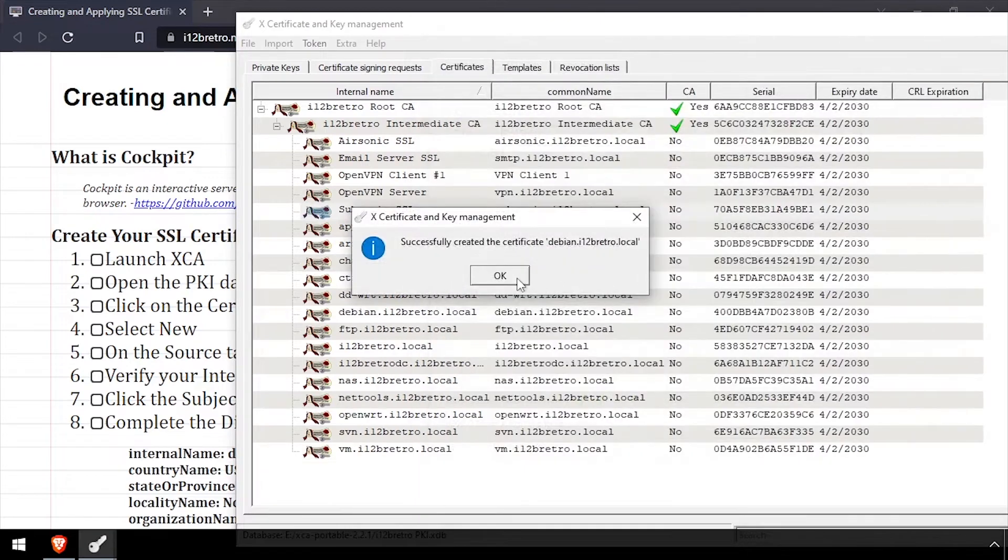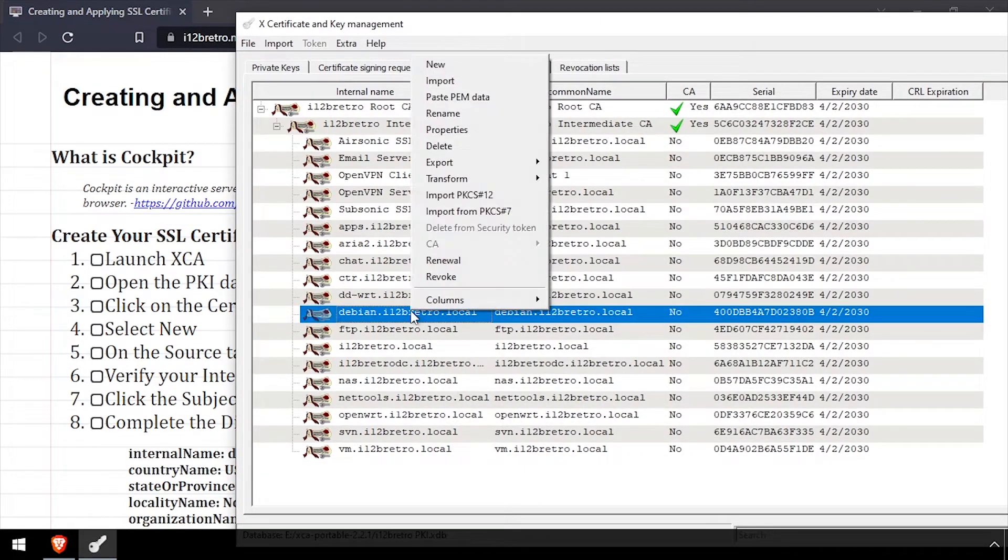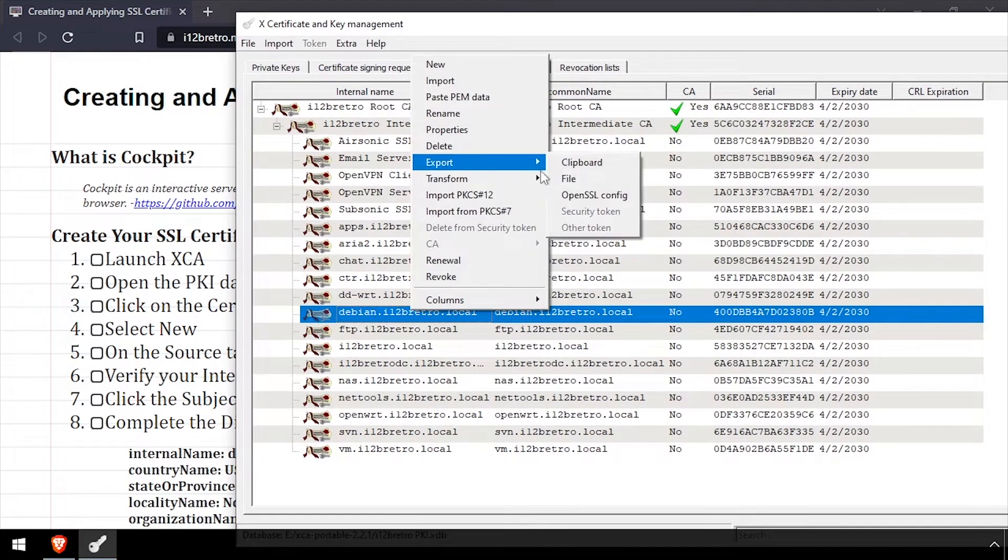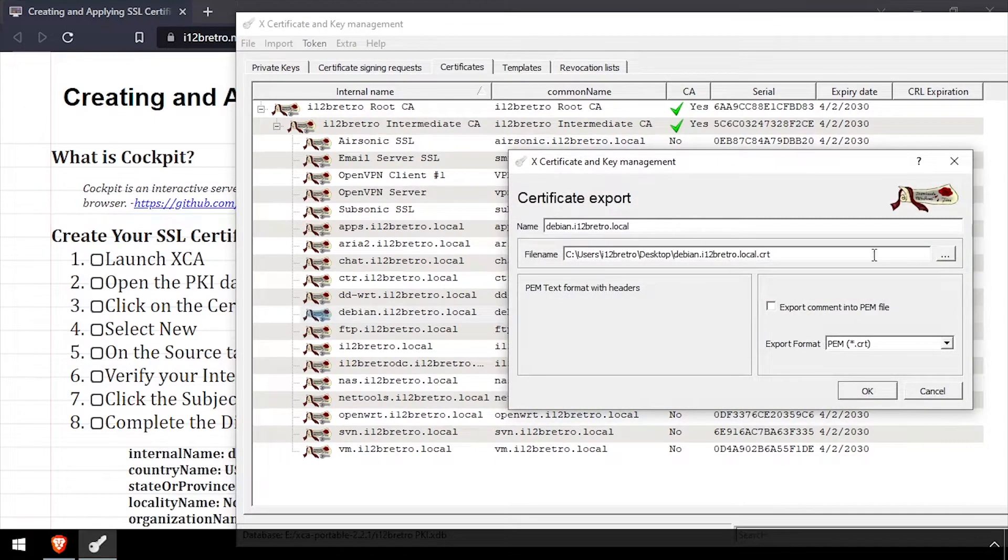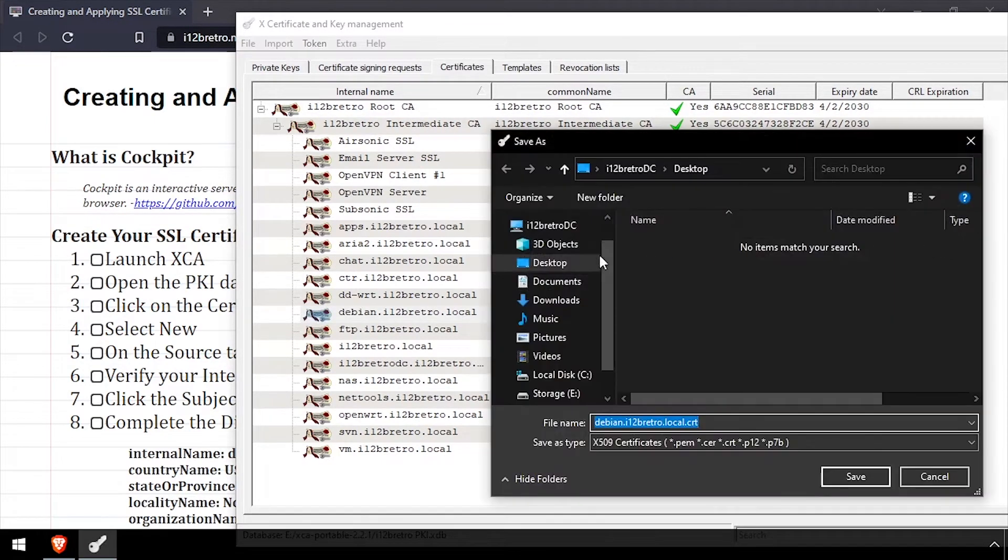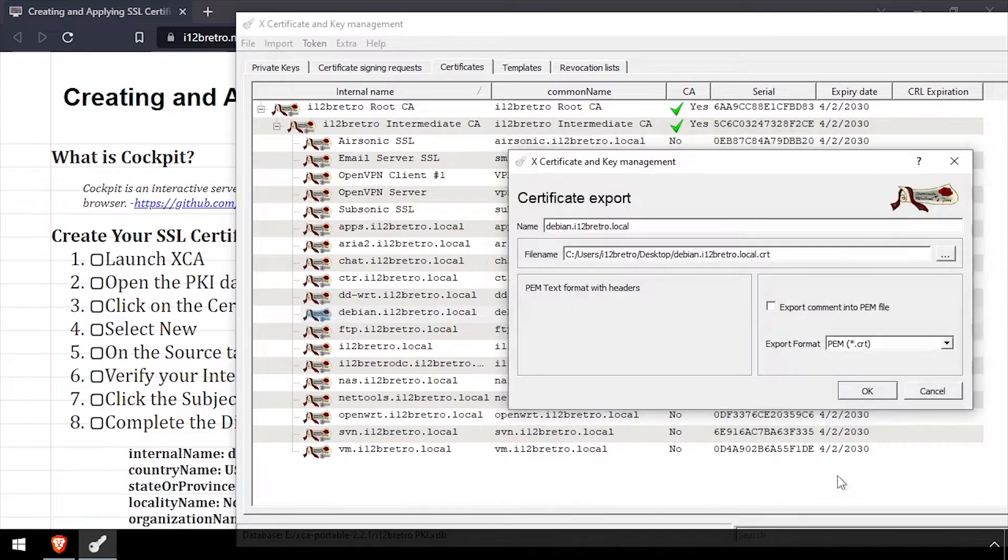Next we need to export the certificate and key in a format that can be used by Cockpit. Right click on the certificate we just created, export, and file. Set the location to save the certificate file to, and set the format to PEM CRT and click OK.